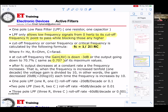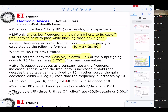One pole low-pass filter — one R, one C — rolls off at minus 20 dB per decade, equivalent to 0.1. Two poles — two R, two C — rolls off at minus 40 dB per decade, and the gain multiplier will be 0.01. Three poles have a different rolloff. More poles will be better.